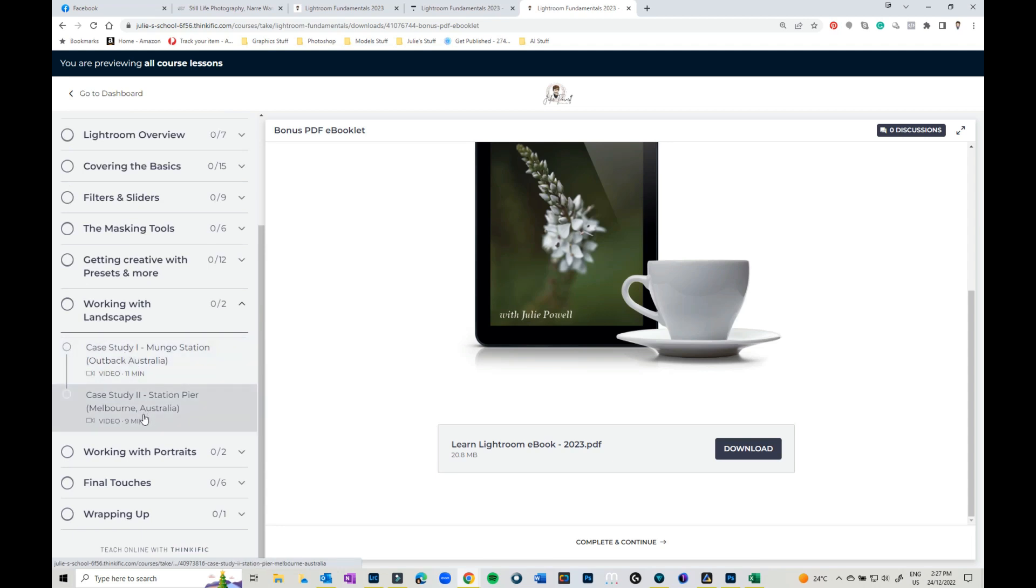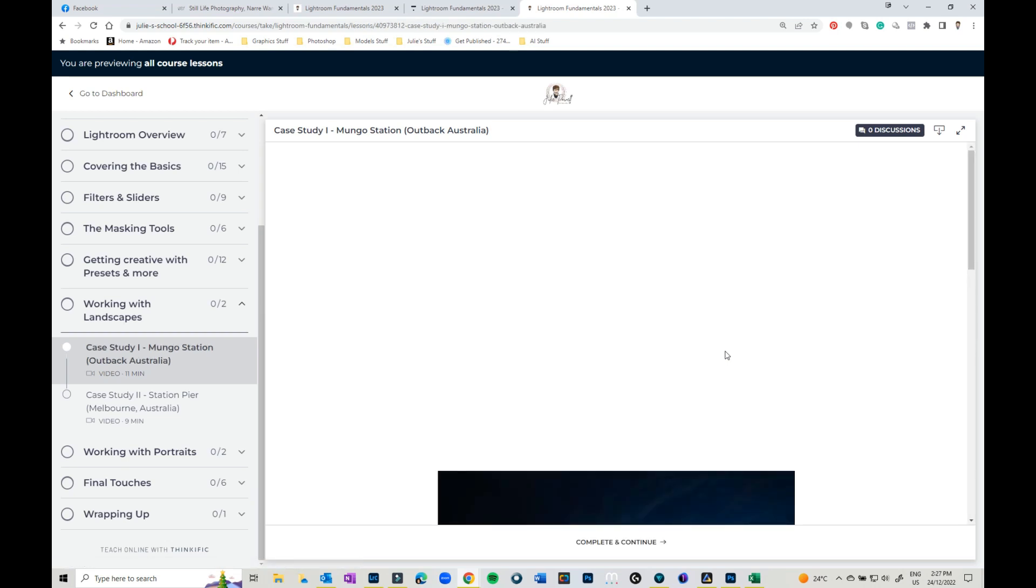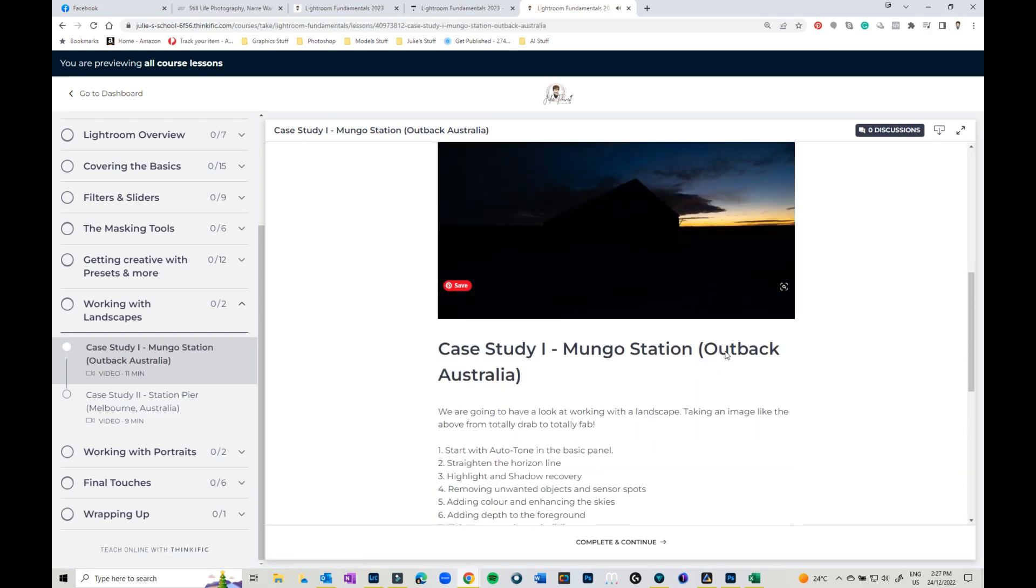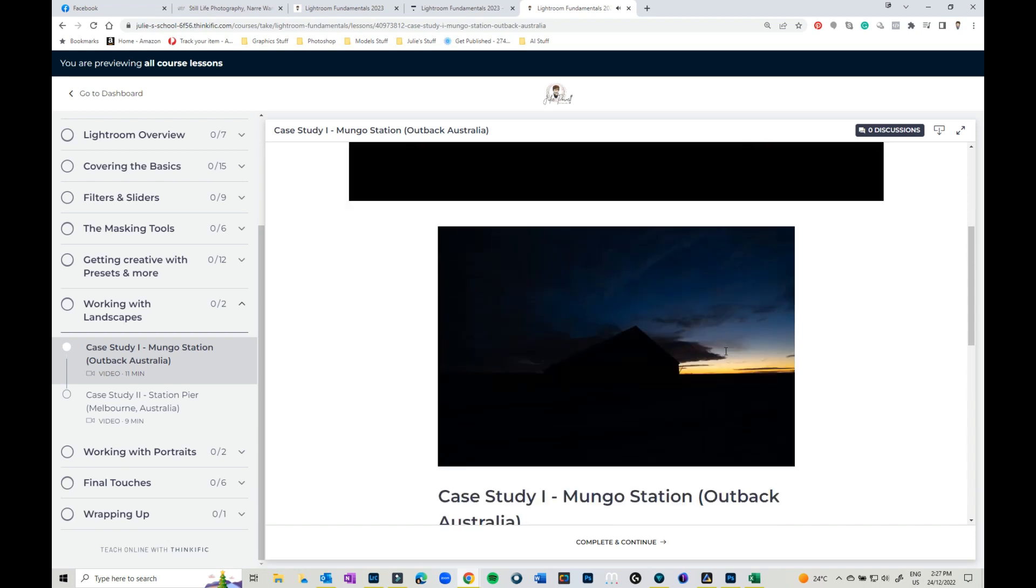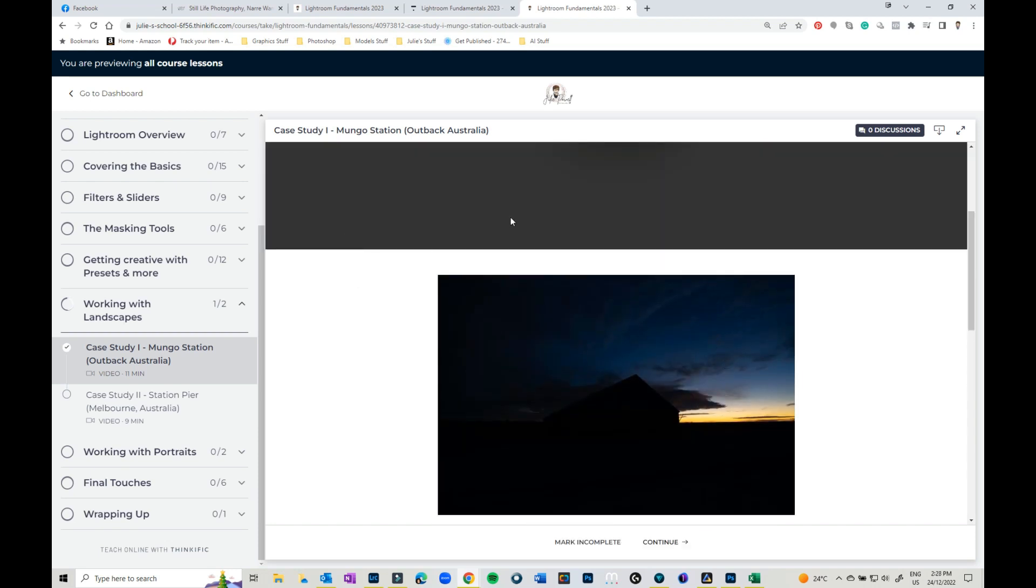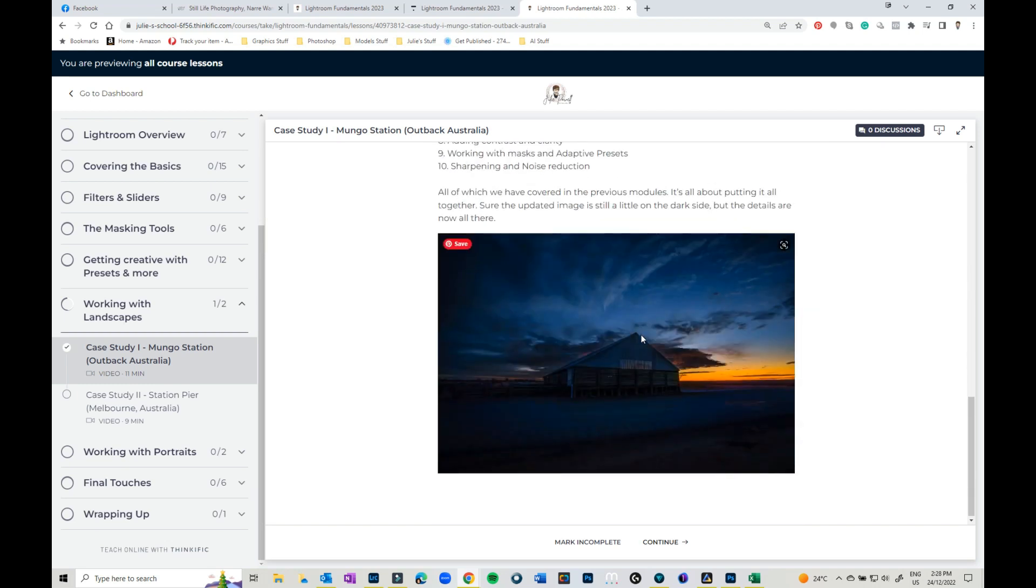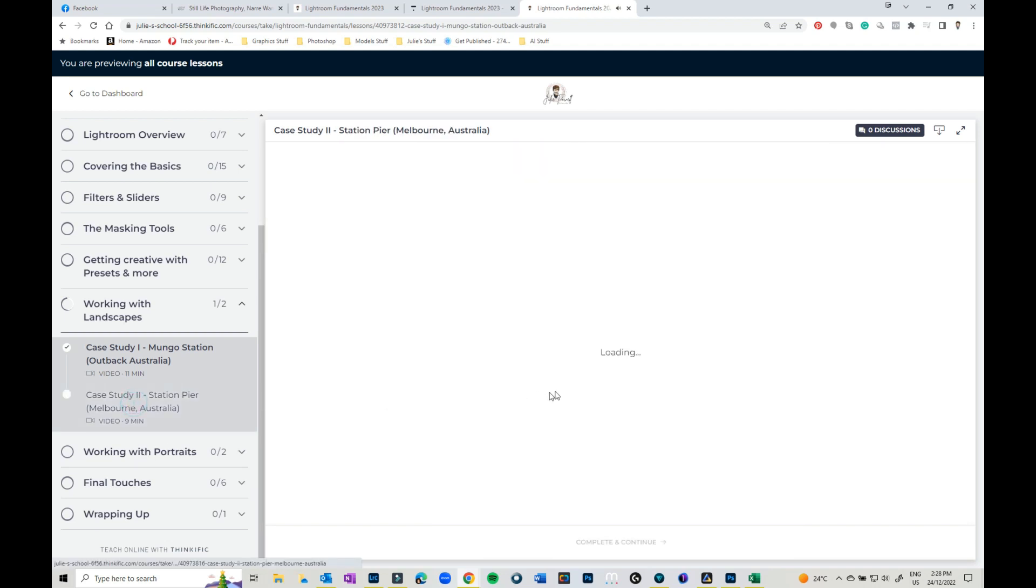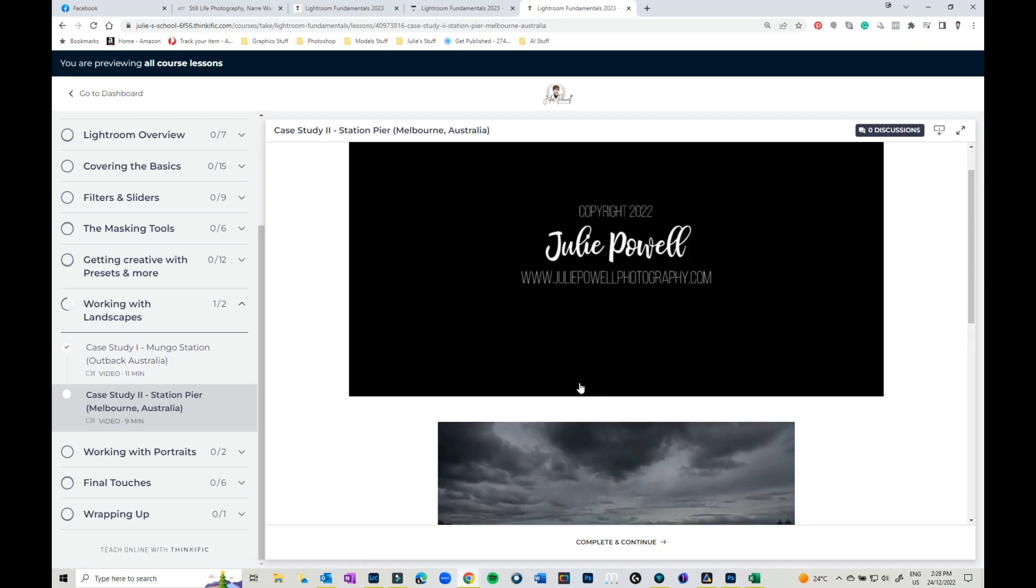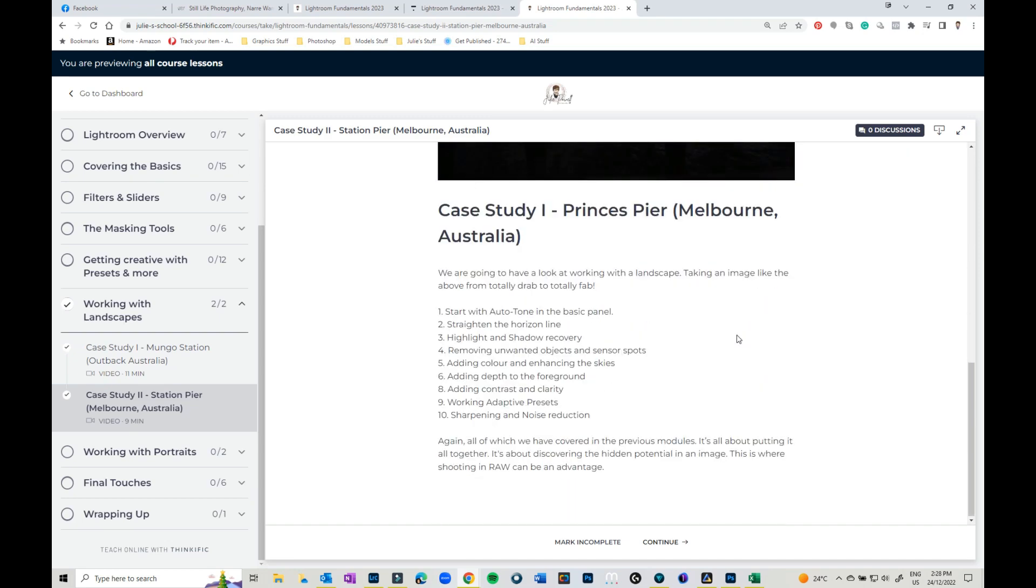The case studies. So there's two case studies. We've got this image which is pretty bleh. All the videos auto run. So I'm just going to pause that I hope. And we take it into this. Then there is another one for Station Pier where we take it from something pretty drab and boring and we turn it into something quite spectacular.